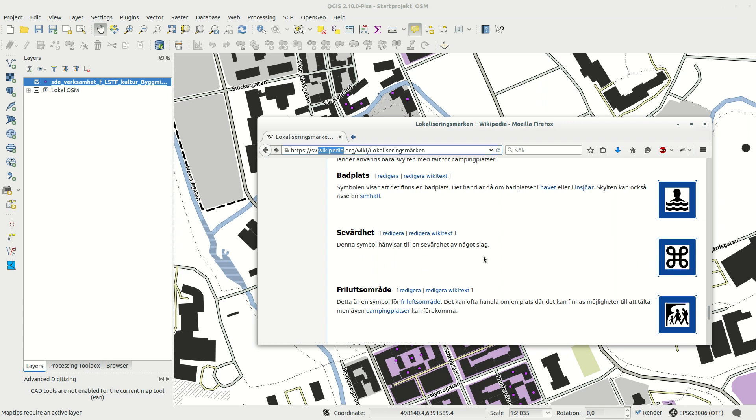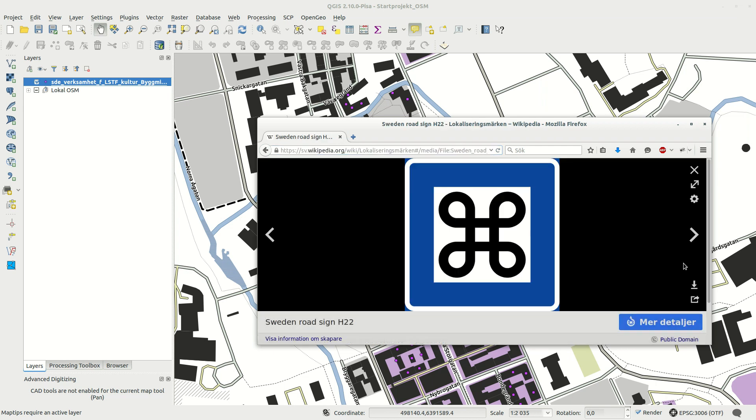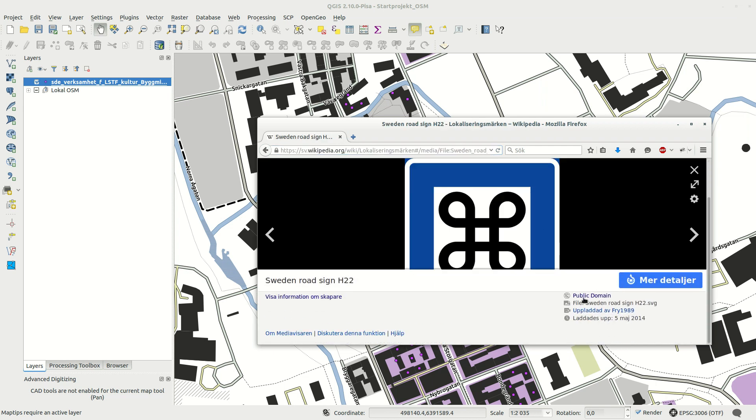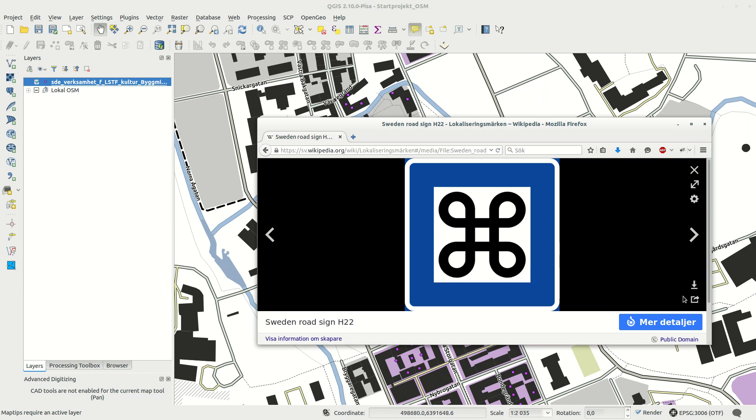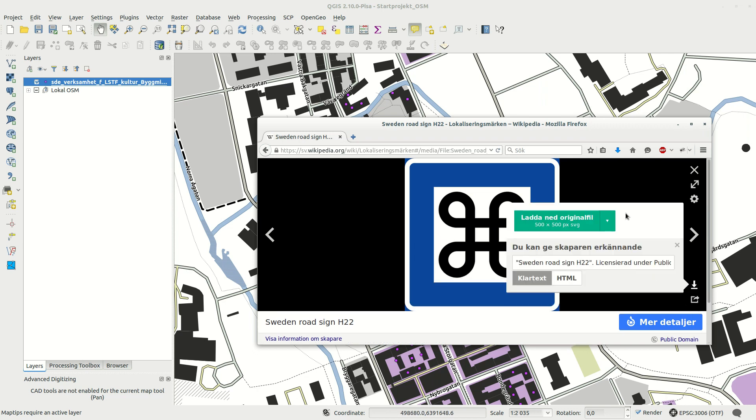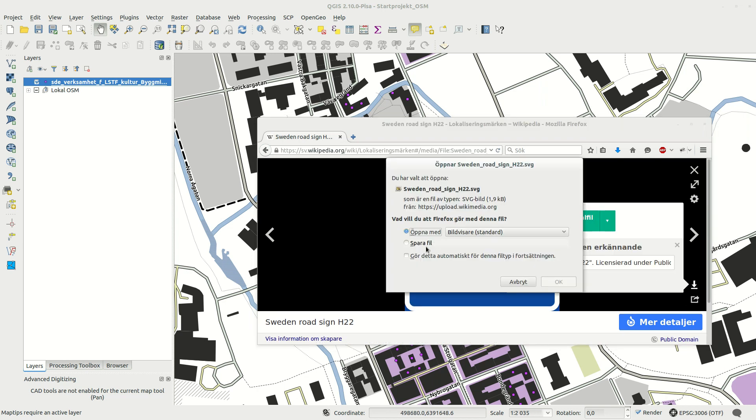Just check the license to see if you can use it and in this case it's public domain. But I'll still credit Wikipedia in my map layout. Just click to download the SVG or right click and save as.